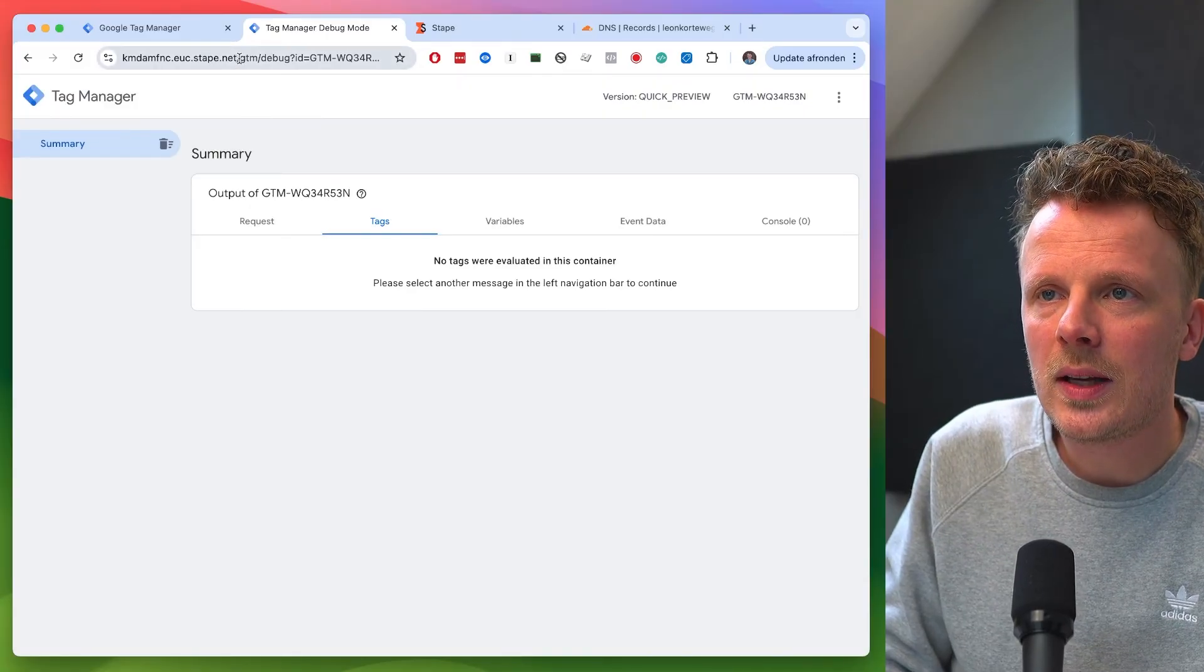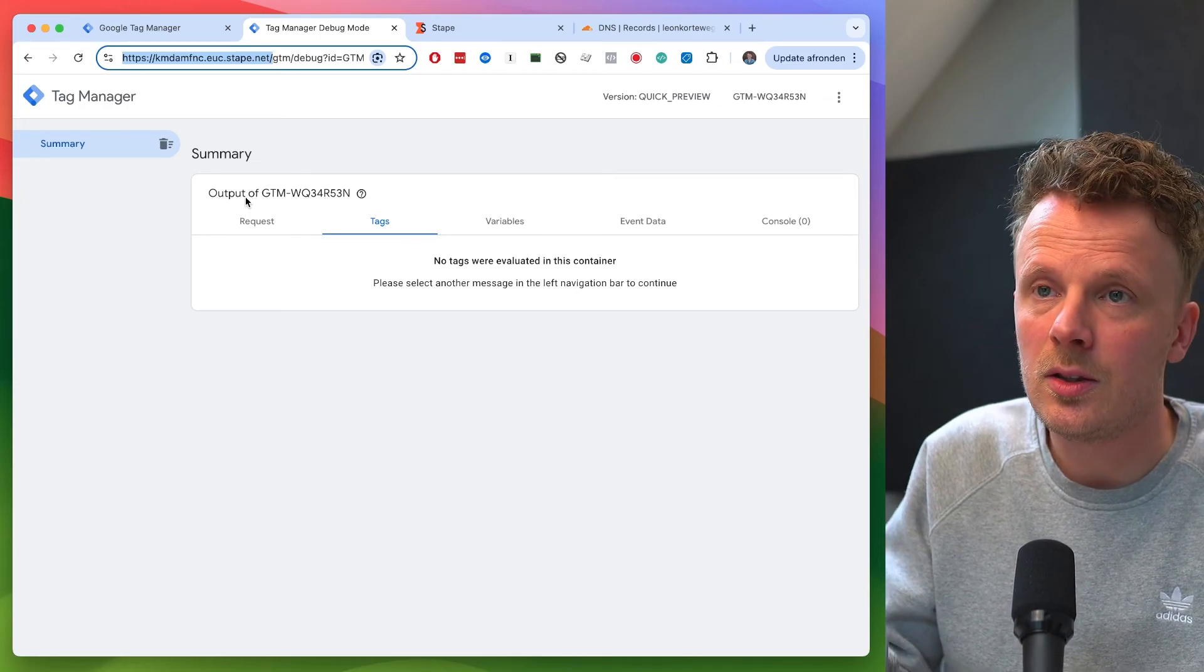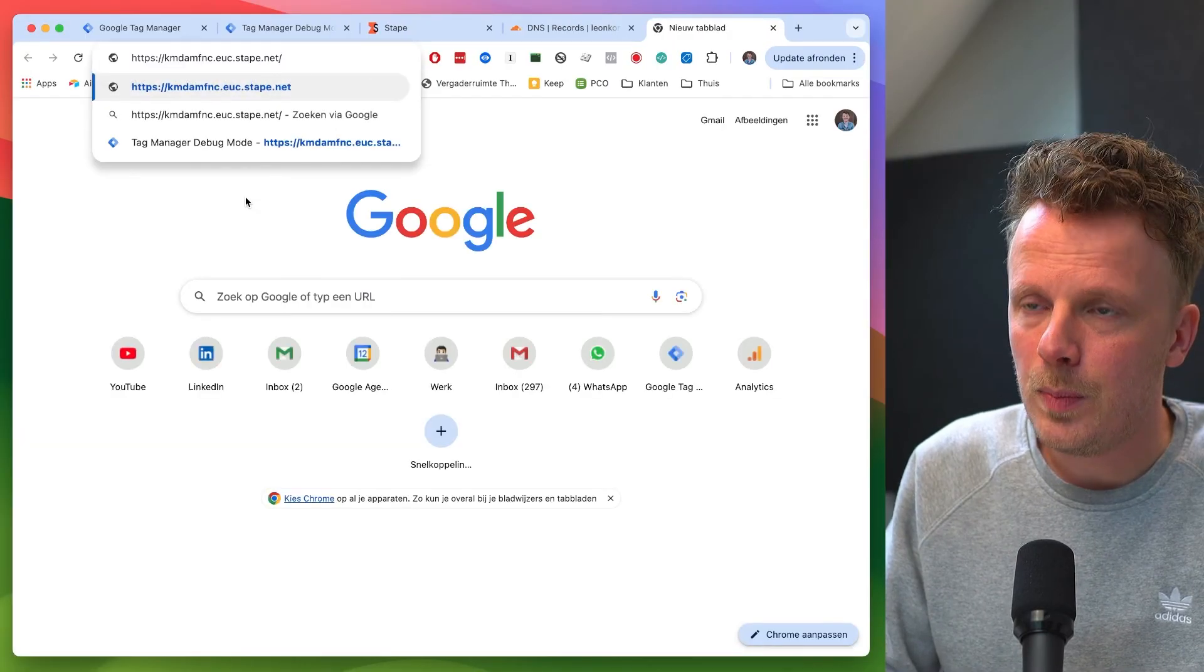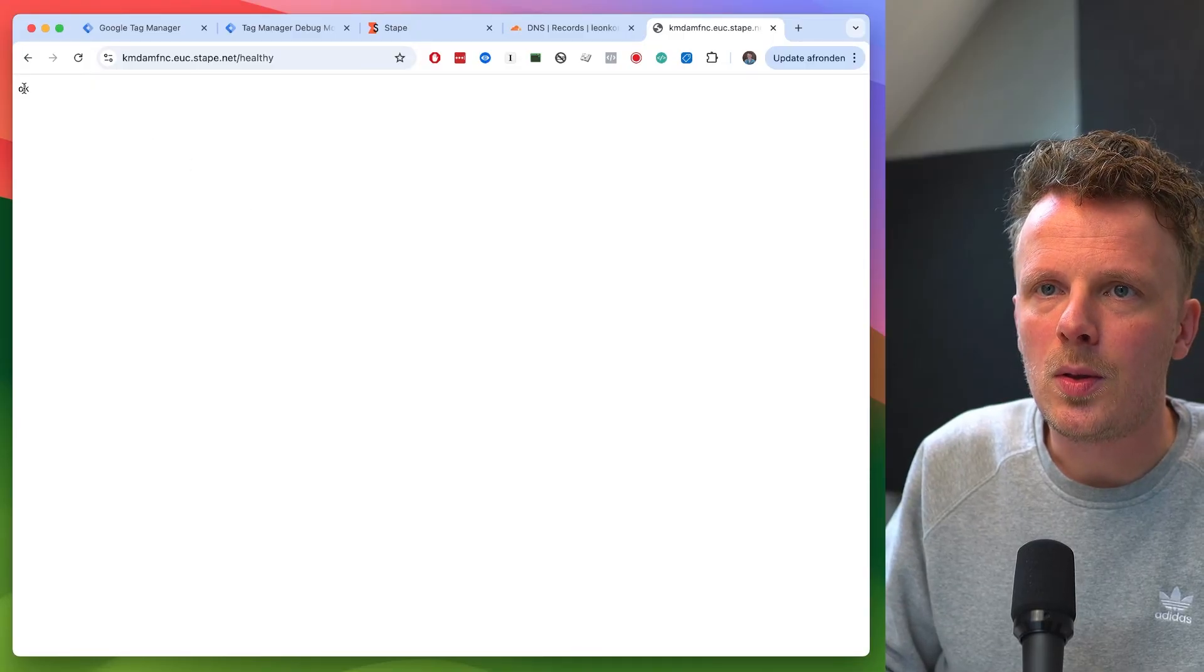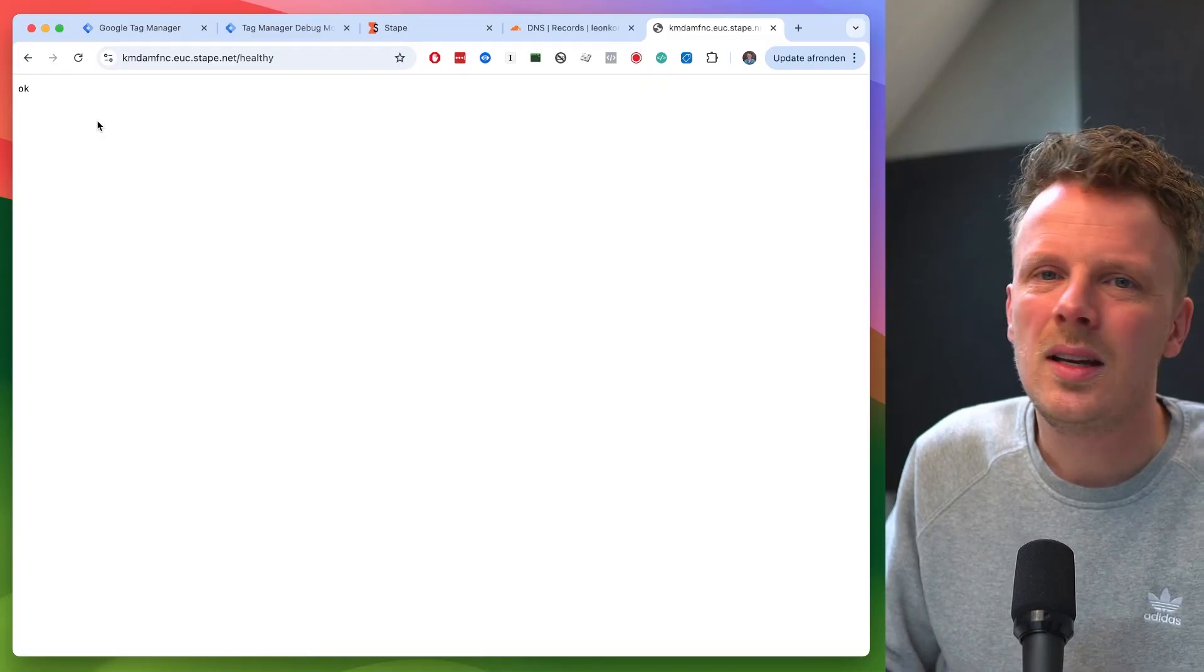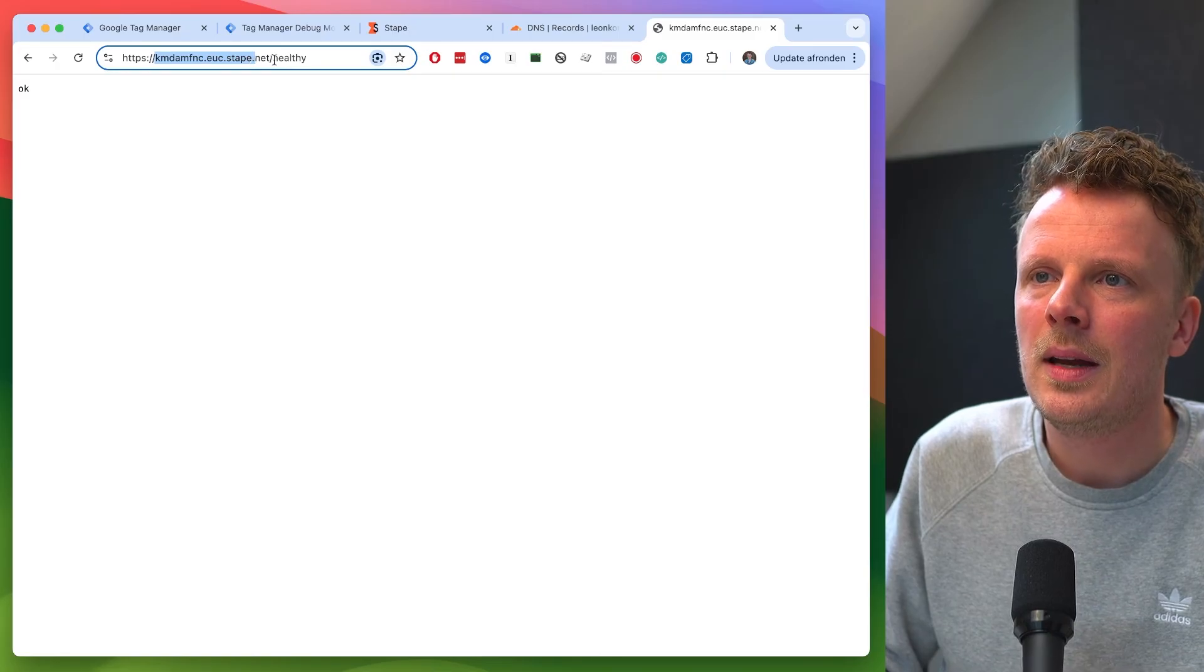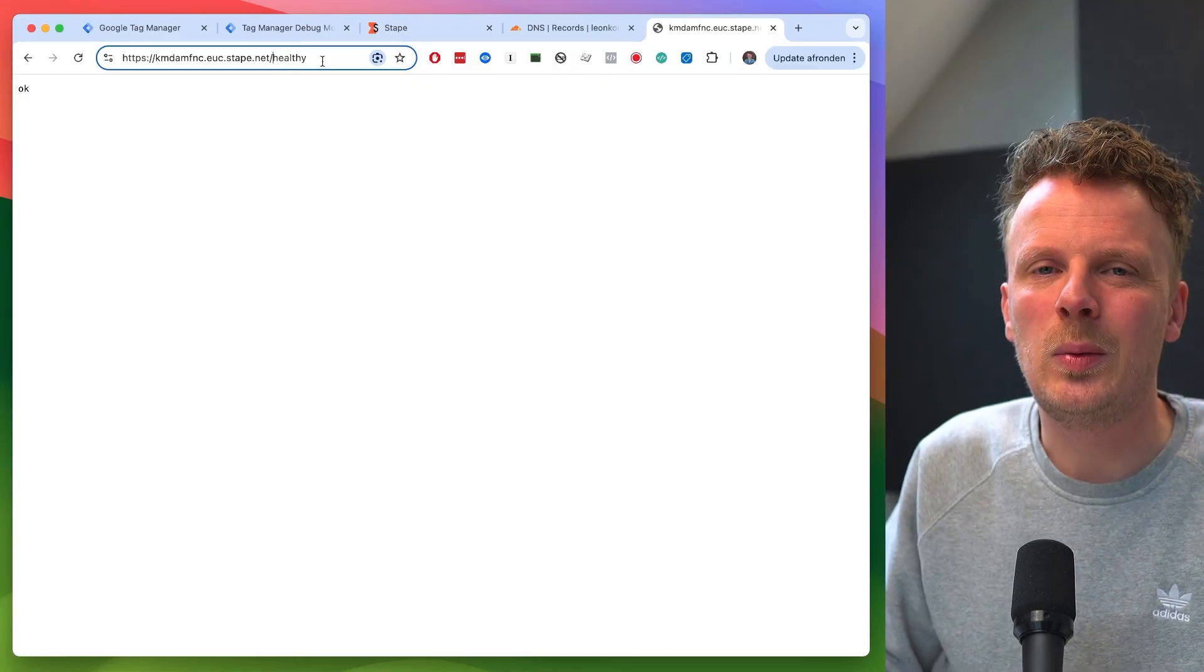There's one final trick that I want to show you. If you just copy the domain of your container, so either your testing URL or your final URL once that is verified, and just paste that in and go to /healthy, you will be able to test if the server container is still working or not. So that's a good trick. If you're doubting, like, is my server container still up? Just go into the URL and then slash healthy in order to find out if it's still up and running.